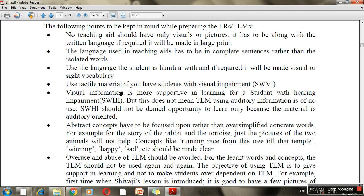Use tactile materials for classes which have visually impaired children — try to ensure that teaching-learning materials can be explored through the sense of touch. Visual information is more supportive for students with hearing impairment, so visual charts are more helpful for those children. But that doesn't mean auditory information is of no use — audio can be used for those who are auditorily oriented.